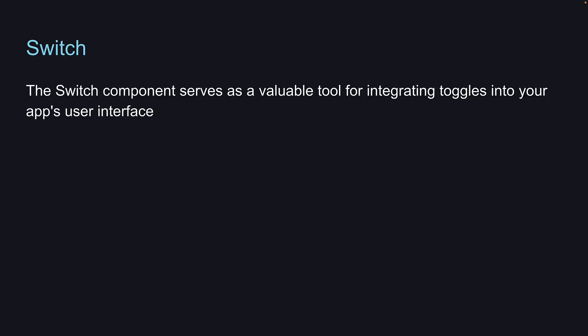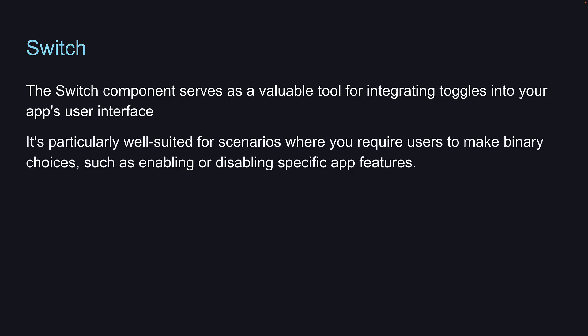It is particularly well-suited for scenarios where you require users to make binary choices such as enabling or disabling specific app features. Let's head back to VS Code and understand its usage.